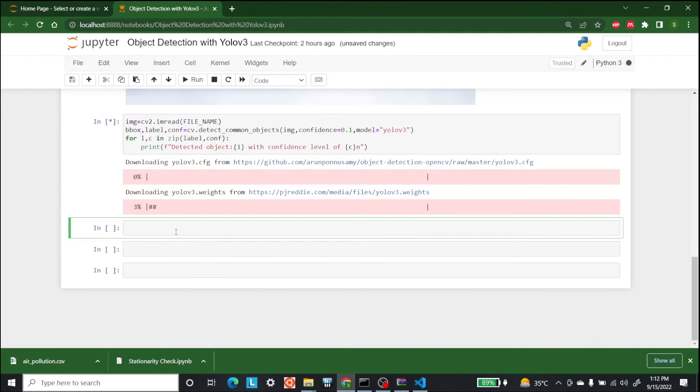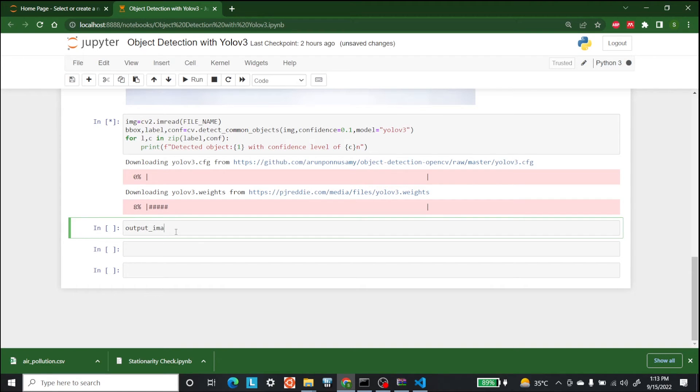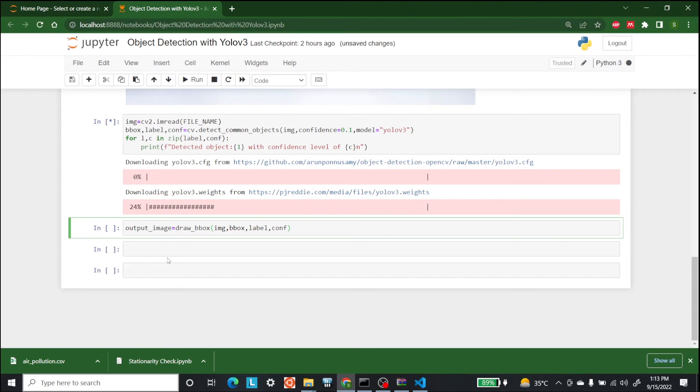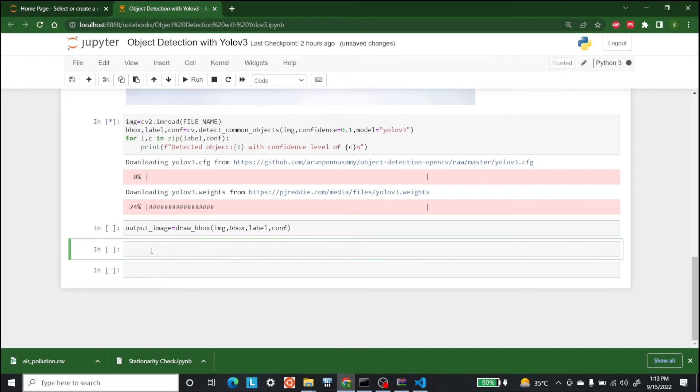In the same time let's write how we are going to write the output image. So output underscore image is equal to draw underscore bbox. So we are going to draw boxes on the image. And here we are going to write img comma bbox comma label comma confidence. We are not going to run it for now. The next thing that we are going to do is write on the image.